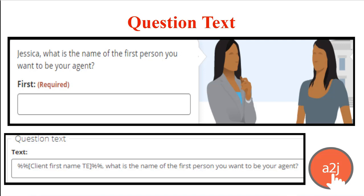This is an example of a variable macro used in the question text. It calls out the user's name, which was given in a previous question, to personalize the interview for them. This simple addition can go a long way towards making an interview feel customized to a specific end user. This is commonly commented on in user feedback as increasing the user's confidence and comfort level with the authoring tool.